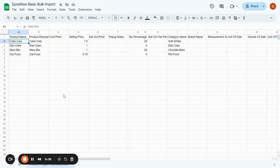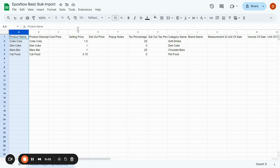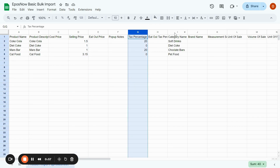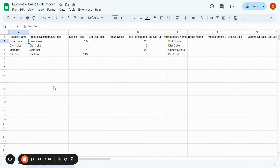Once you have done that, come to Google Sheets where you can then import your bulk import sheet you have recently downloaded. The basic columns you're going to need to fill out are the product name, the selling price, tax percent, and category name. Once you have filled this out,